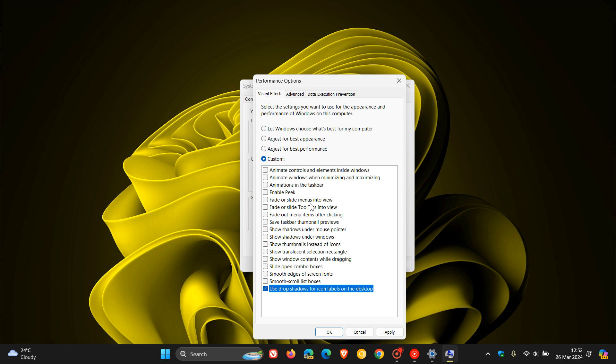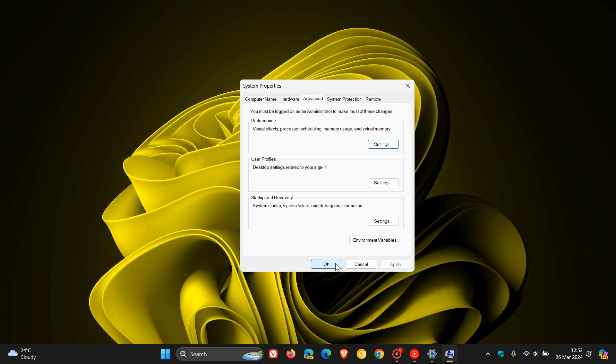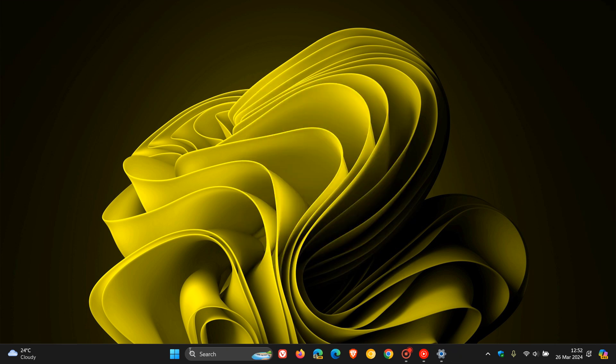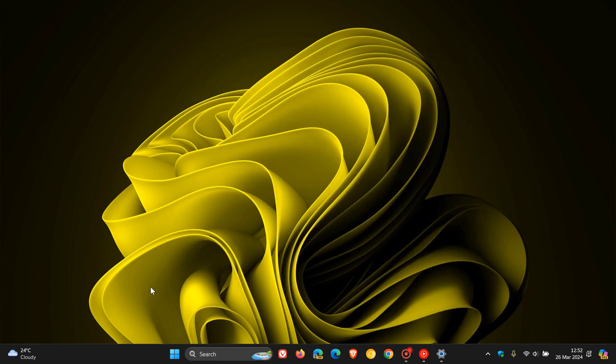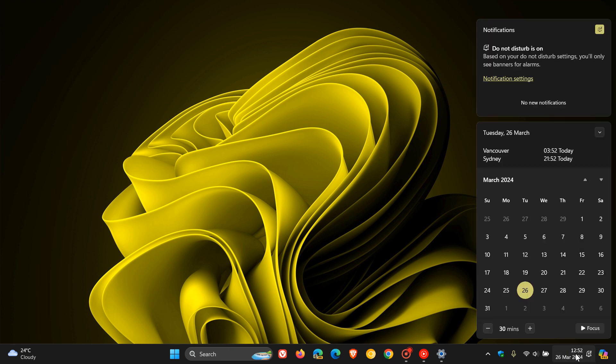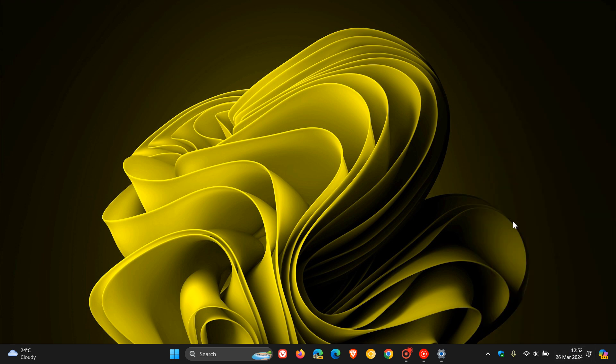But nonetheless, with most of these or all of these turned off, you will find that your system is a lot snappier when it comes to navigating through the actual operating system. So you just click on apply, okay, okay, and there we go. And you can see things just feel a little bit more snappier when opening those different menus and dialogues and so on.